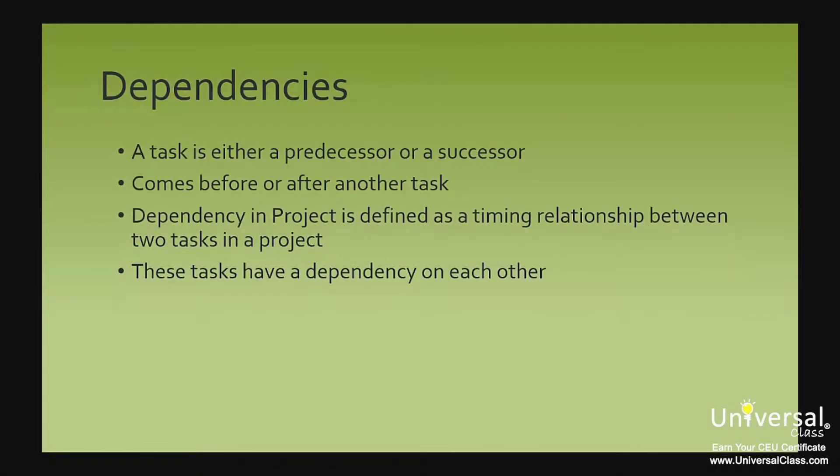Introducing Dependencies. A task is either a predecessor or a successor. This means that a task either comes before or after another task. When two tasks have a timing relationship, they are a predecessor-successor pair.